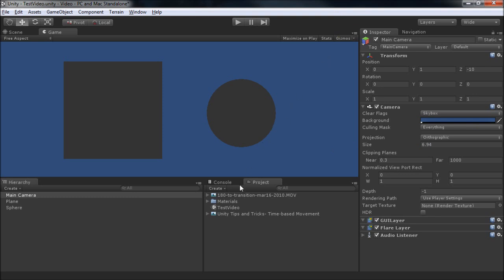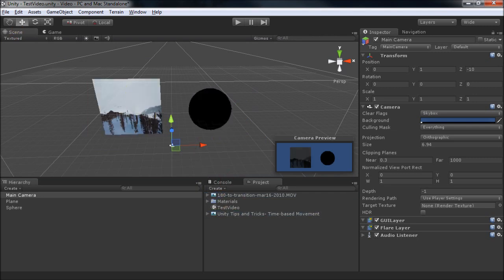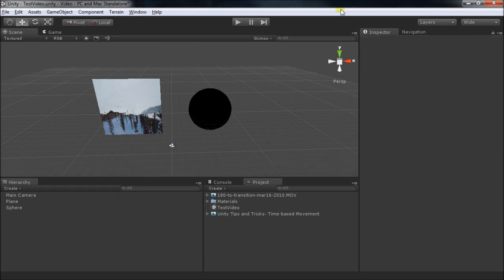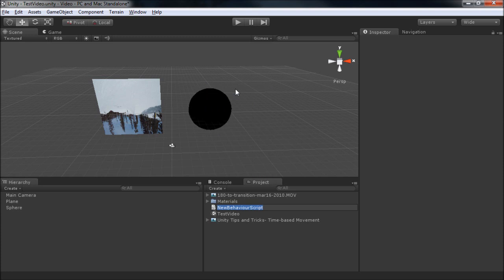We can now apply our videos just like any other material or texture. Move them back to the scene, just drag and drop. To get these videos to play, we'll need to control them from a script. We'll call this VideoController.